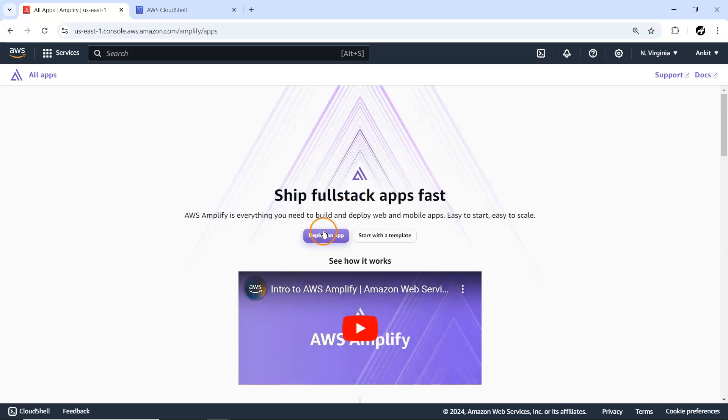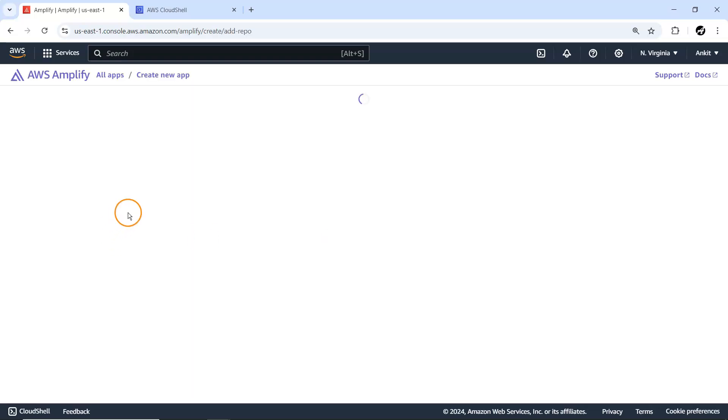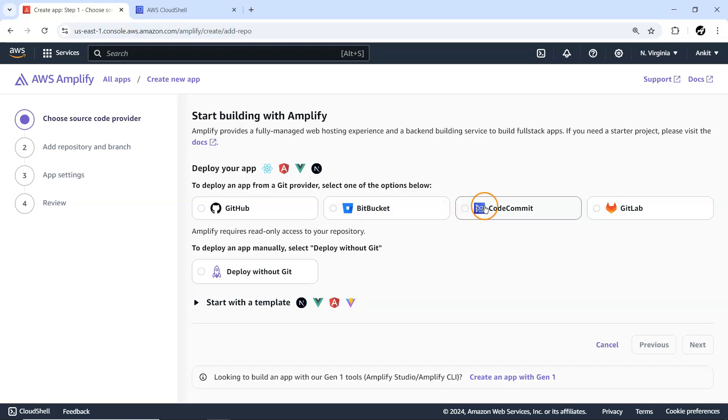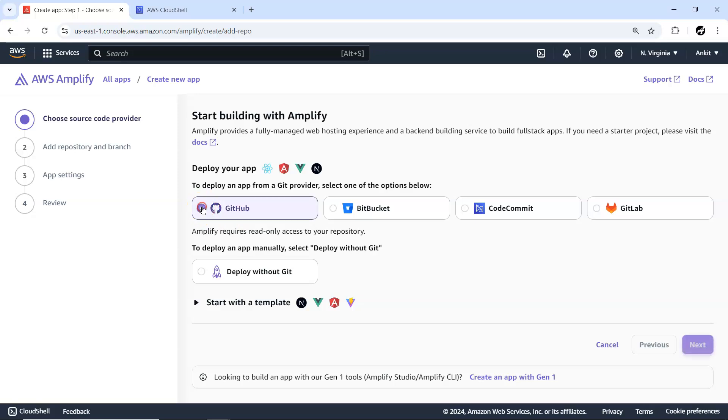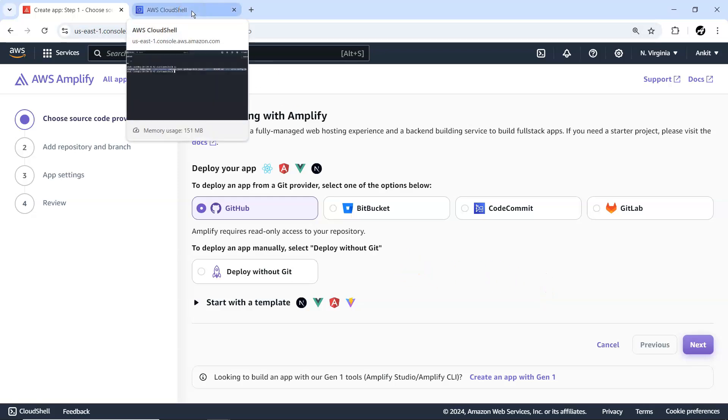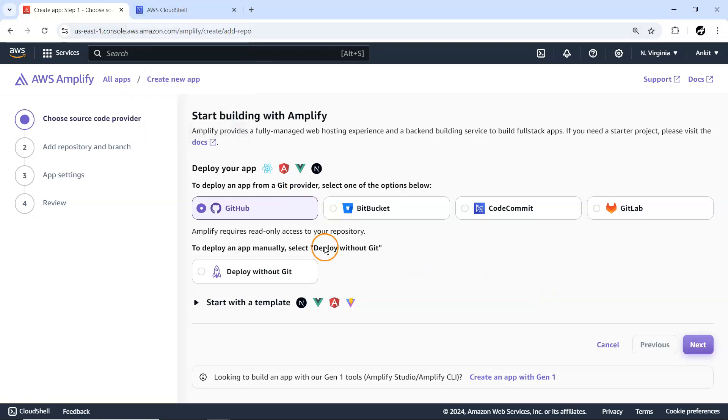Now let me clear the screen. These are all the files being created and it has some static website kind of code available. Now this thing we want to deploy to AWS Amplify and for that it has to be available somewhere. Let me just go to AWS Amplify.